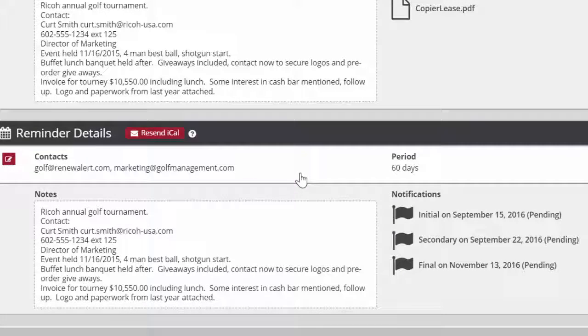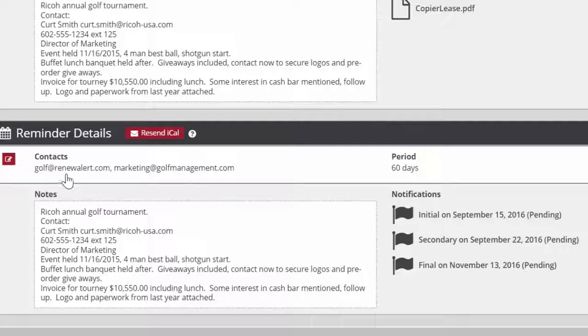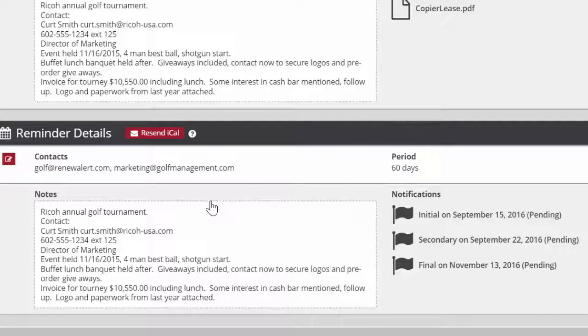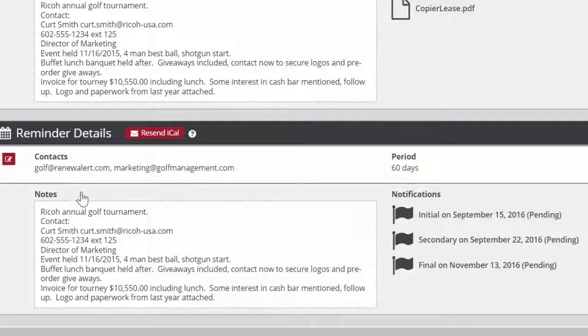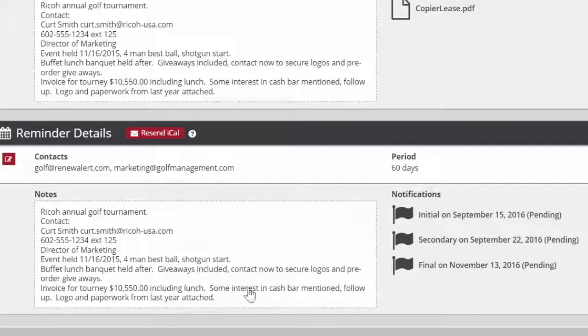The contacts section lists the email addresses for all of the individuals who will receive email reminders. Period displays the number of days before the expiration date that the reminder email will be sent out. The notes section is where the user enters in the text that will be sent in the reminder email.